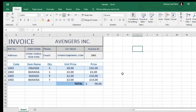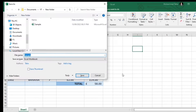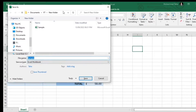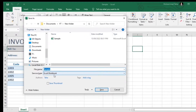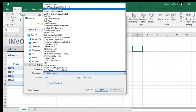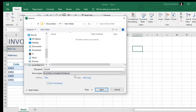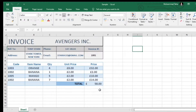First, save the Excel file as macro enabled. Now enable the developer tool in Excel.